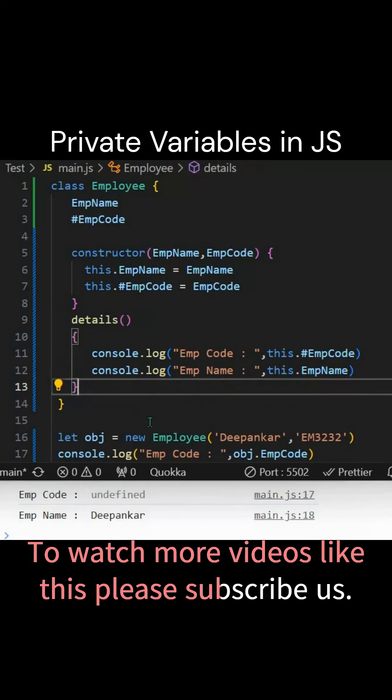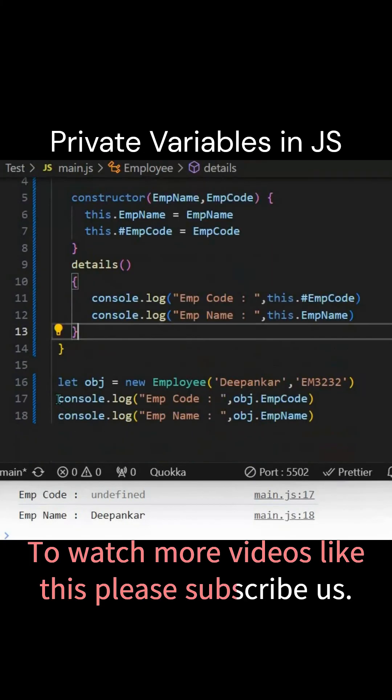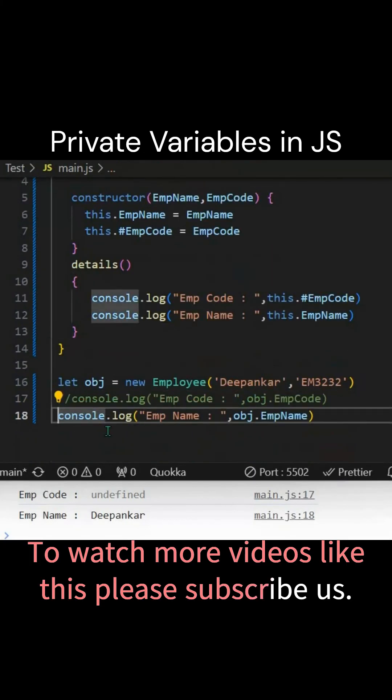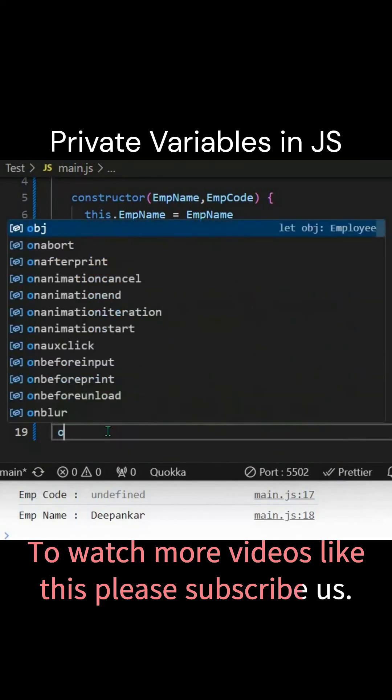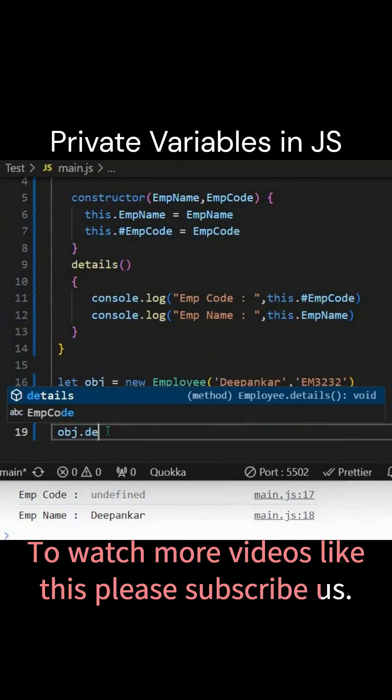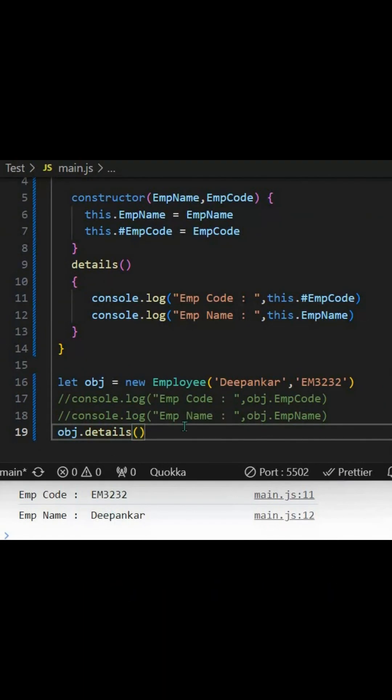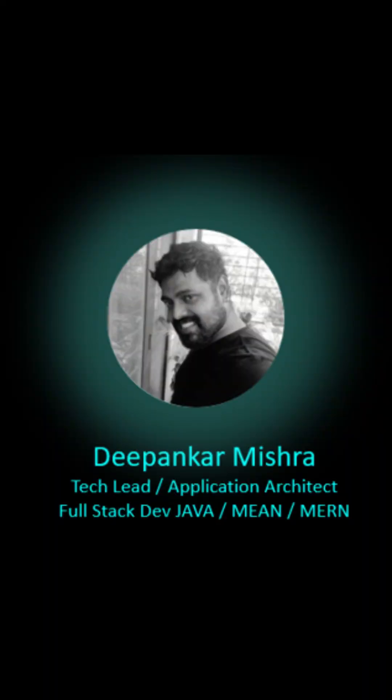We have given a details function here. Now if I comment out these two lines and instead call this function with the same object, obj.details, then you can see you will have this code here.